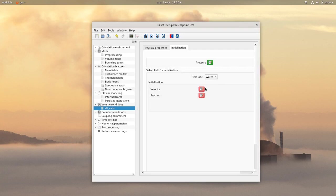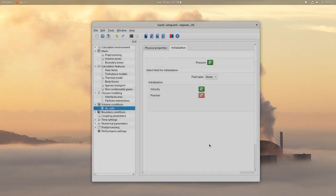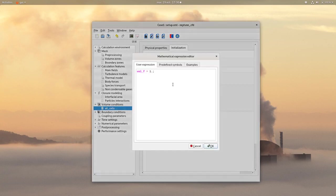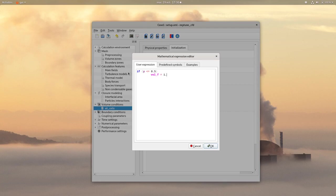Then first, for the water field, initially there is no velocity. And for the volume fraction, set a volumic fraction of 1 when Y is lower than 0.5 m. And else, set a volumic fraction of 0.